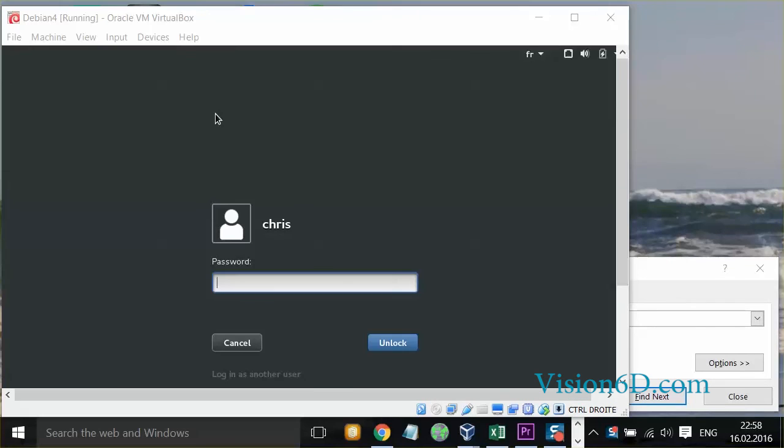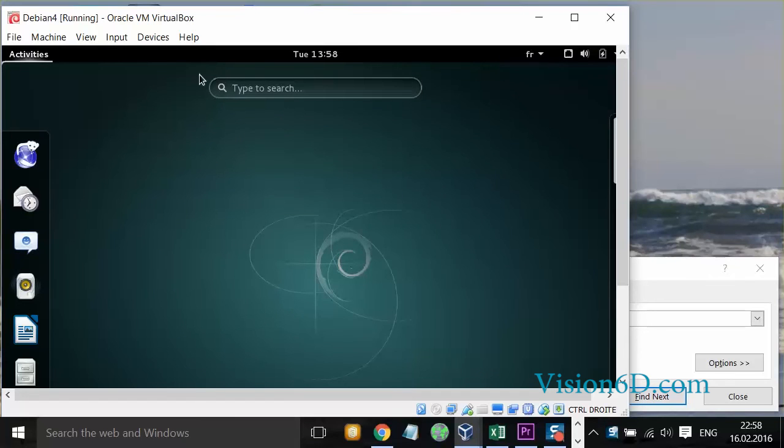And now the system is locked. So let's log in. And here we are up. So this was it for the installation.